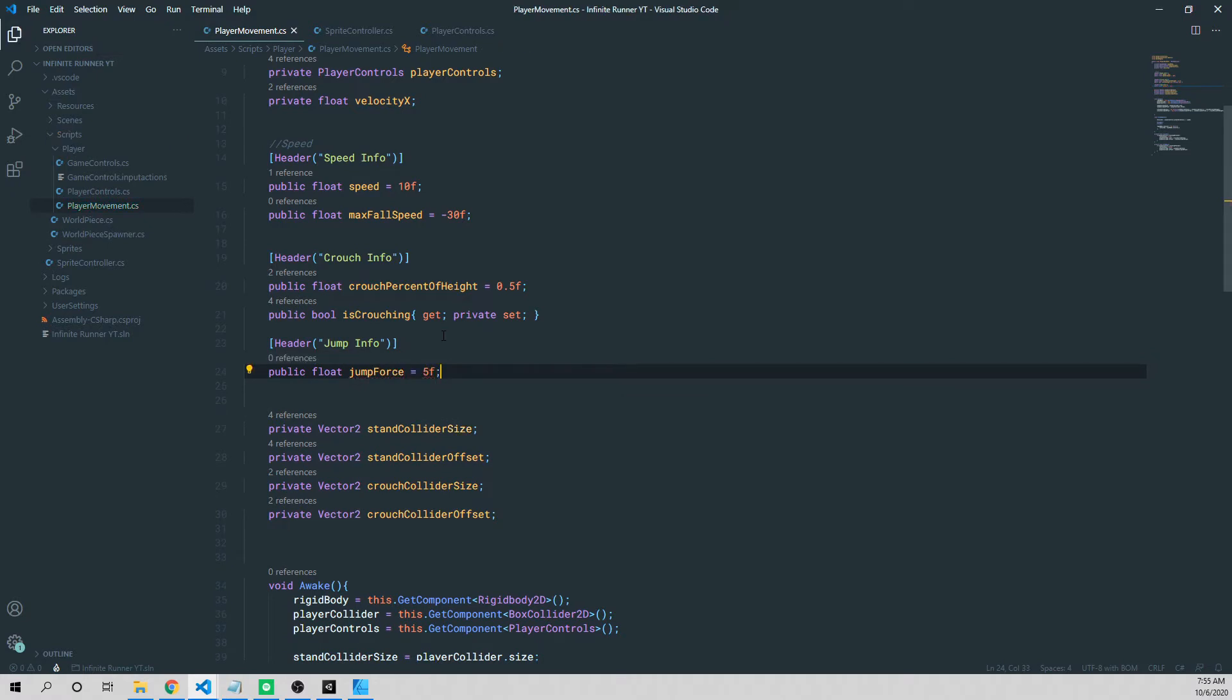And this is going to be the force, the value that we apply to our character to actually get the rigid body to go up in the air. And we're making it public so that we can adjust it in the inspector so you can fine-tune your game to make sure this is exactly what you want.